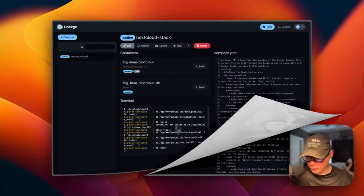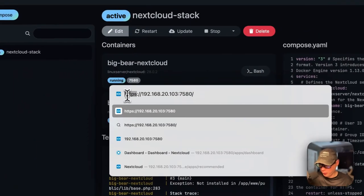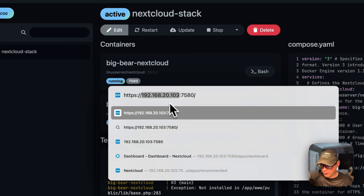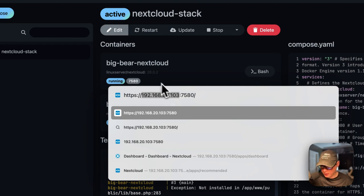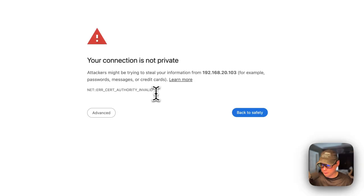To access the UI, go to https://[your-dockage-ip]:7580. Use your Dockage IP address. Don't click the port link from within Dockage because that goes to HTTP, not HTTPS. Since it uses a self-signed certificate, click 'Advanced' and then 'Proceed'.